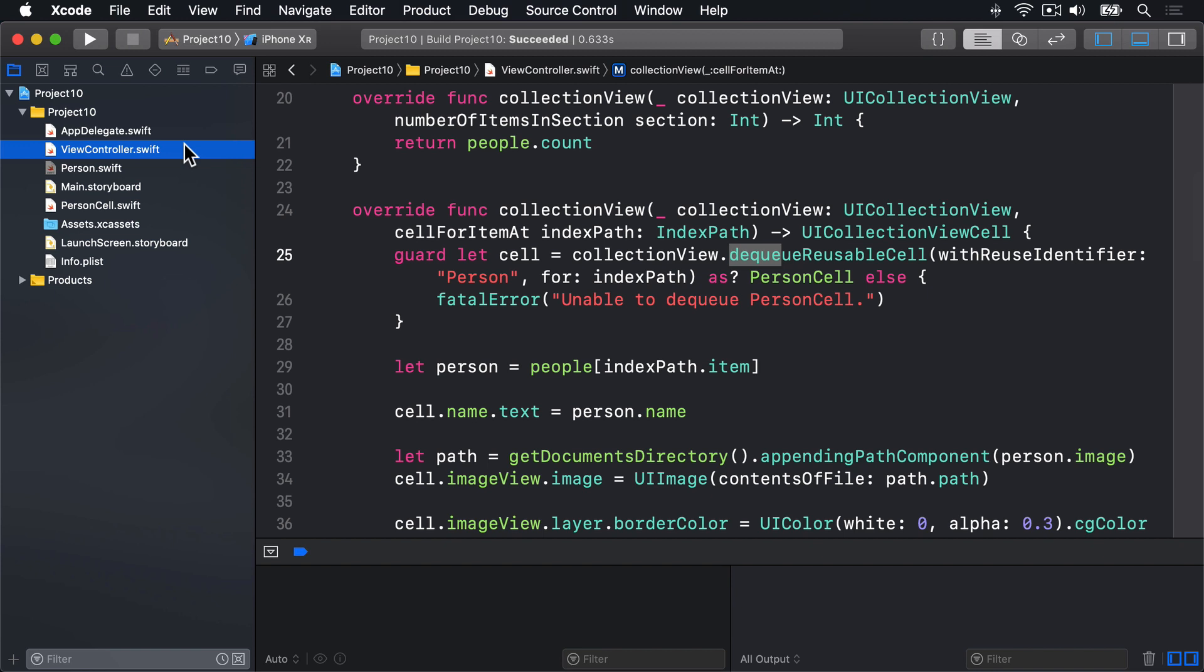This time we're going to use the JSON encoder class to convert our people array into a data object, which can then be saved to user defaults. This conversion might fail, so we'll use if let and try question mark to save data only when the JSON conversion was successful.